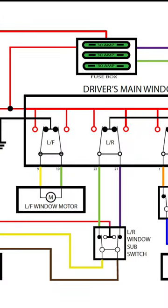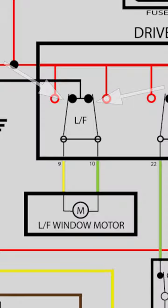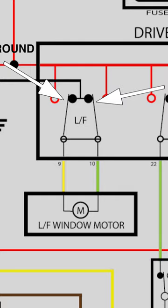So here's a quick overview when nothing is pressed at the switch. Both contacts in the master switch rest on the ground inside the switch.